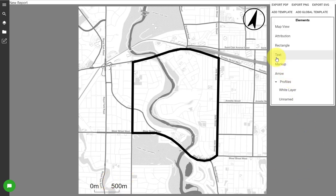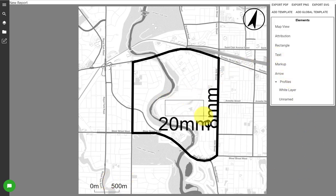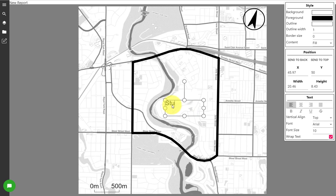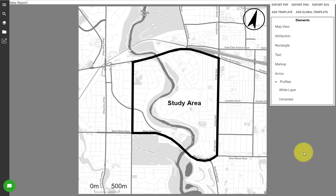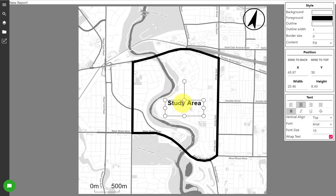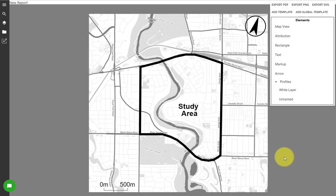I'm going to add text now to annotate what this area is — I'm just going to call it 'study area', though obviously you can call it whatever you need for your site. I'll center it and make the font a little bit bigger to size 12.